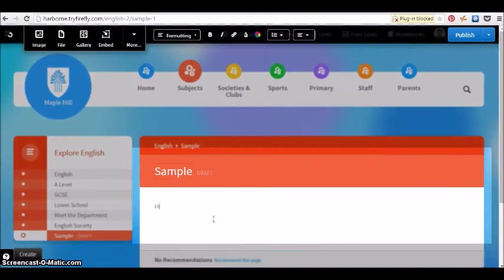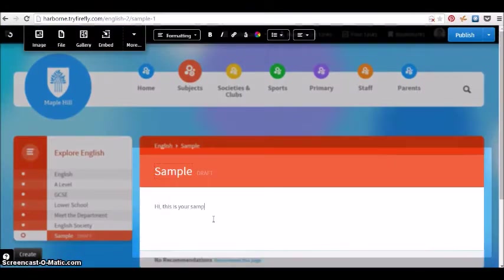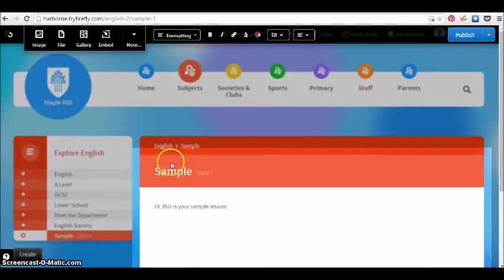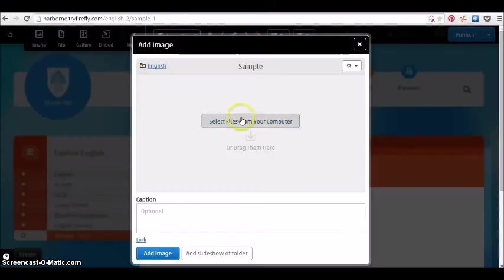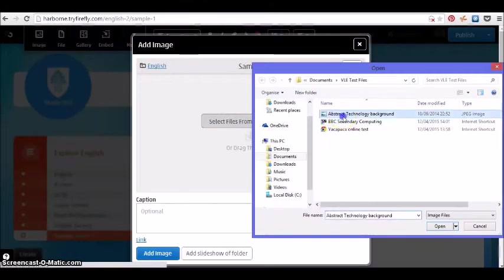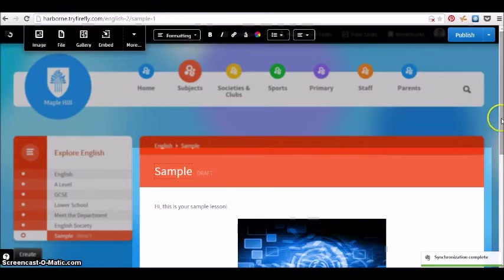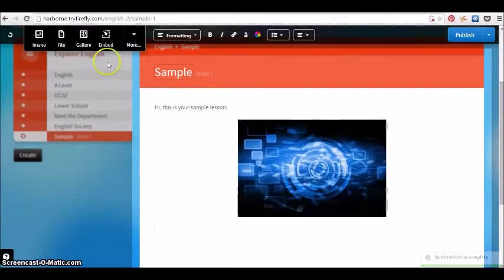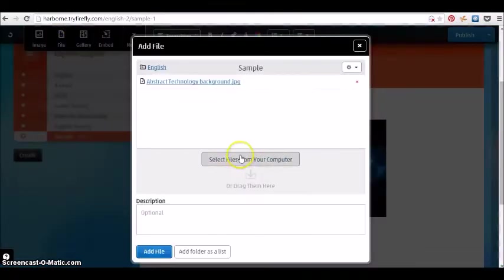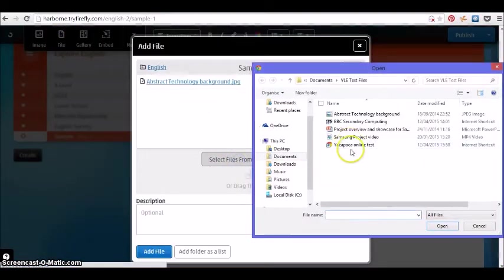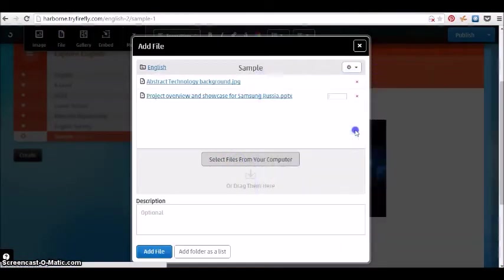Now we're going to create a page and once again we see exactly how it would appear on the page. We're typing text, we're adding an image just in a couple of clicks. We can see what it looks like. Same for a file.